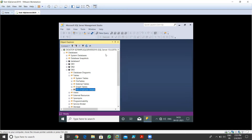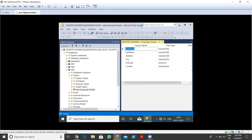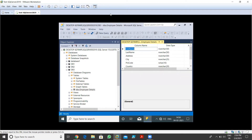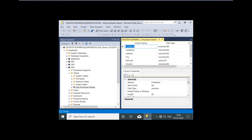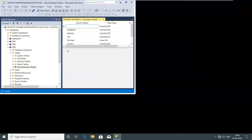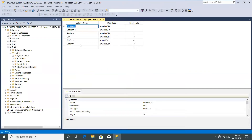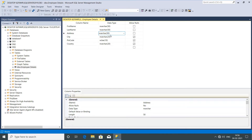Once you click on Design, you can see the table is open. Now let me go full screen. So now you can see the table is open. We can change the column name, we can change the data type. For example, I want to change the address — right now it's 50 characters, I need to change it to 75.